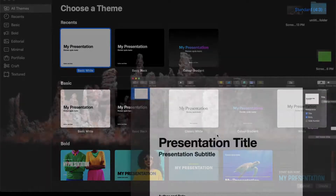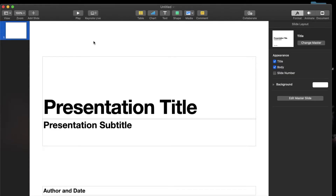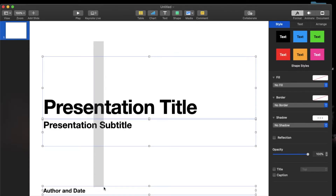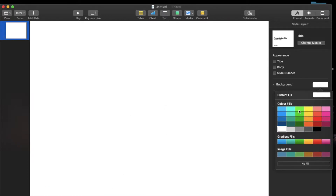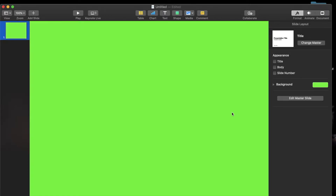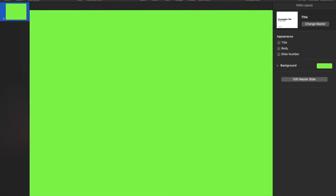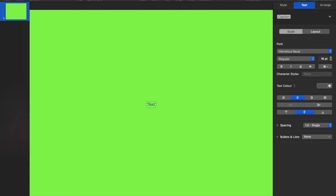Select any color, remove all your text, and change the background color to green — this is important. Then add in text. Here it's going to be 00:59, because this was supposed to be a one-hour timer.